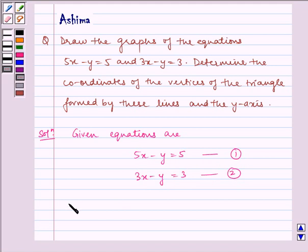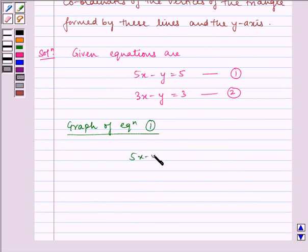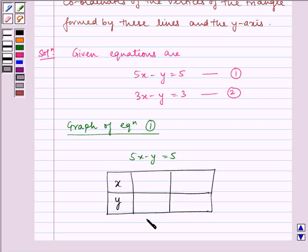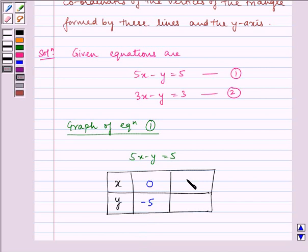Now let us first consider the graph of equation 1, that is 5x minus y is equal to 5. Let us find out the values of x and y for this equation to plot the line. For x is equal to 0, y is equal to minus 5, and for x is equal to 1, y is equal to 0. Now let us plot these points on our graph.